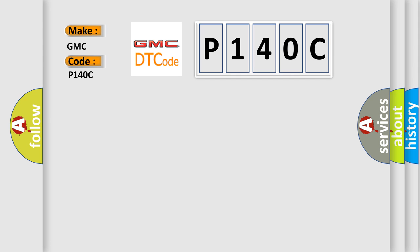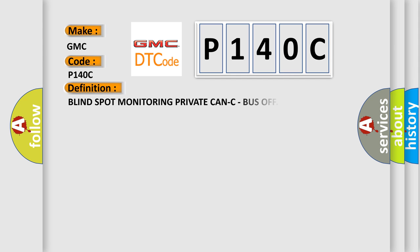The basic definition is blind spot monitoring private can see, bus off.